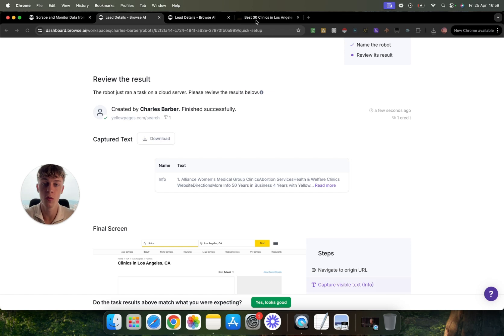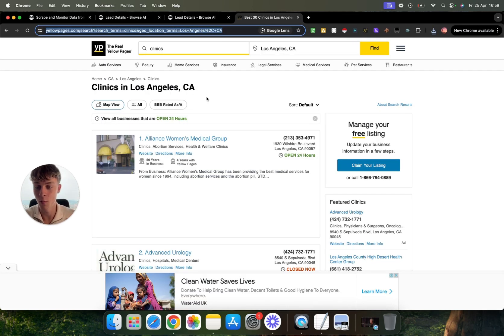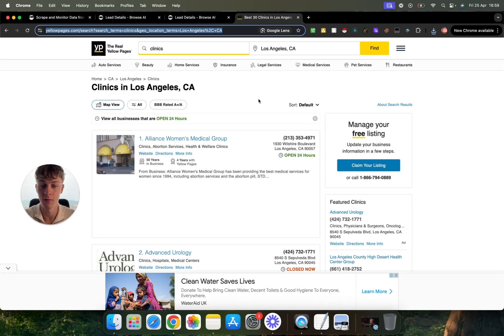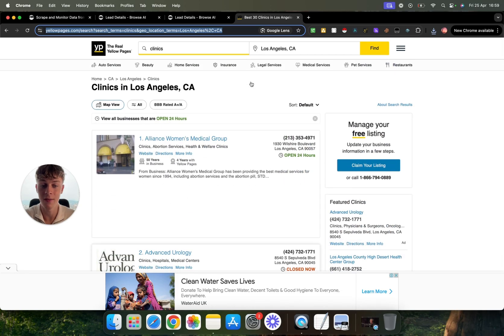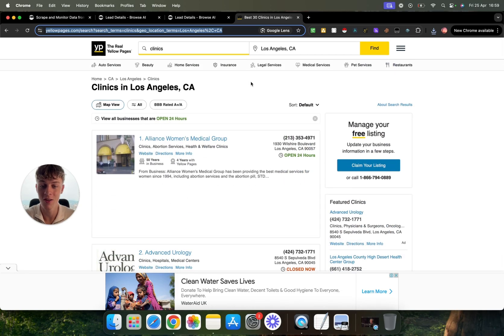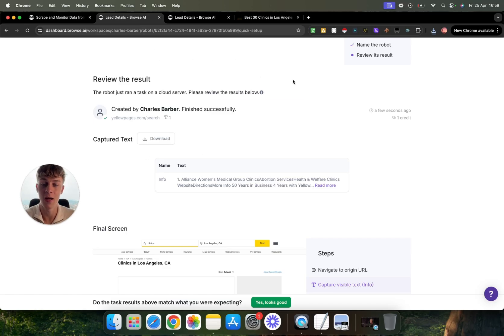But why this is so great is because as I said, you can have this as a Chrome extension. So whenever you go onto a page like this or Yelp or Yellow Pages or Google Maps, whatever it may be, wherever you are trying to find leads and want to get better at data extraction, you can just click on the Chrome extension and then it's going to know exactly where to scrape on the page. You can build as many robots as you want and it's free, which is great.